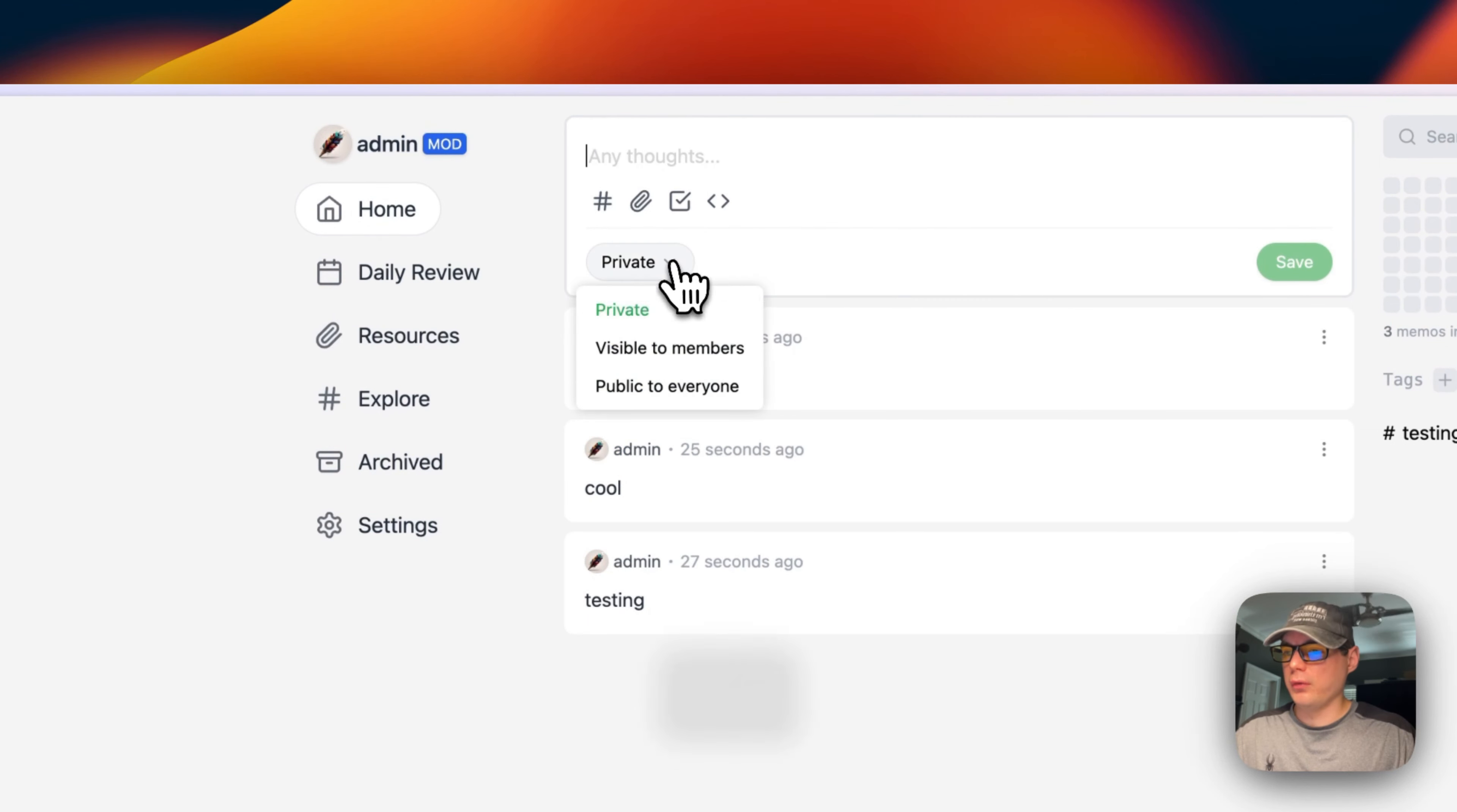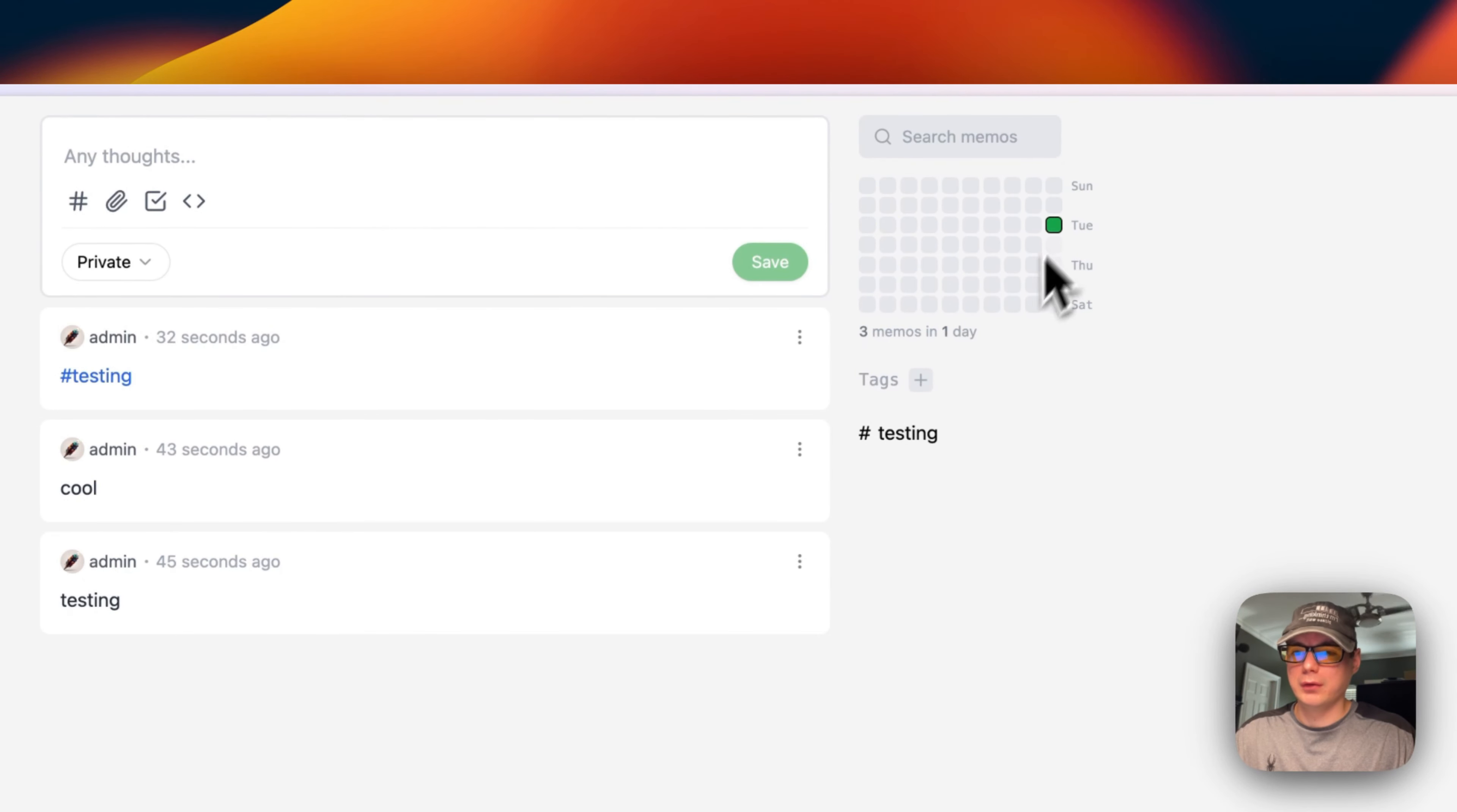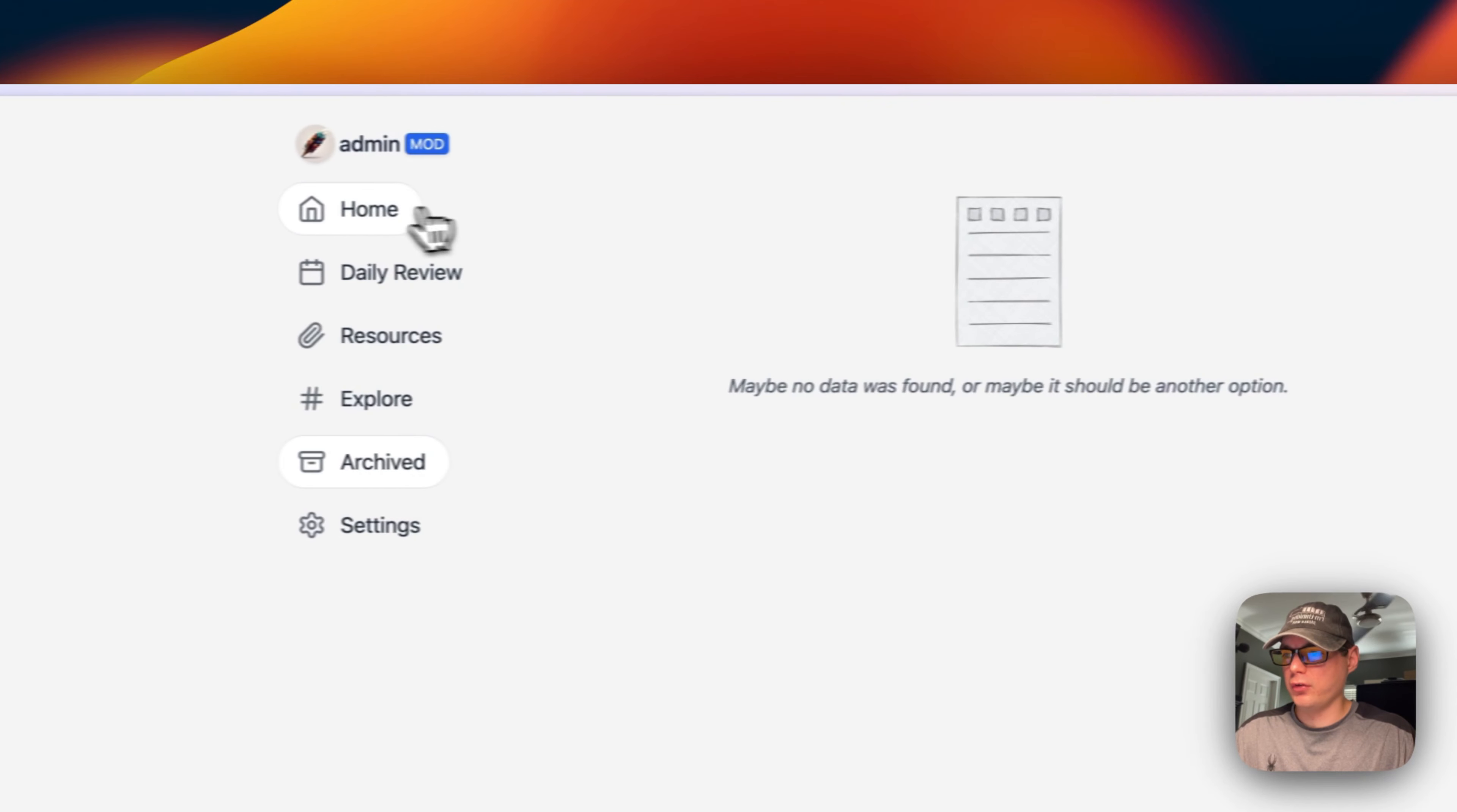You can set visibility to private, visible to members, or public to everyone. You can also search the memos—searching 'testing' searches all the testing memos, filtering by it. You can see three memos today. You can go to a daily review and see a calendar.